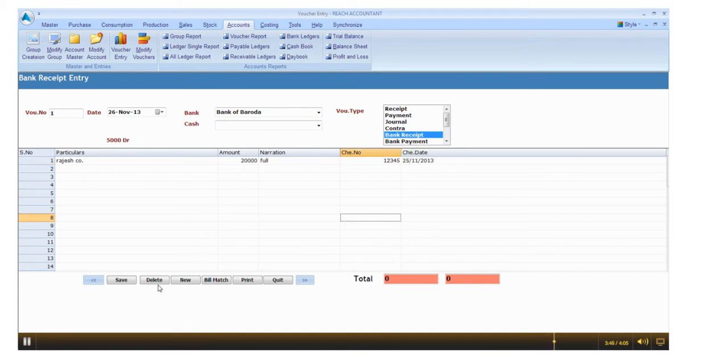Click save button and click new button for another entry, otherwise click quit.